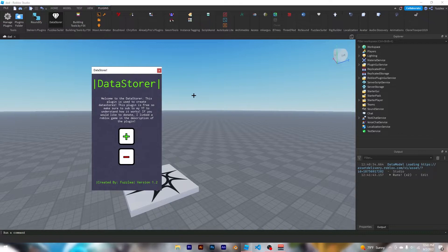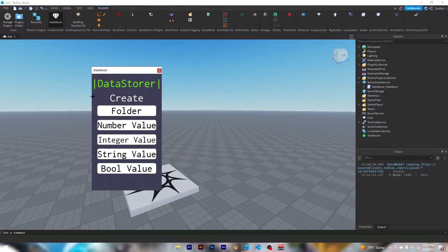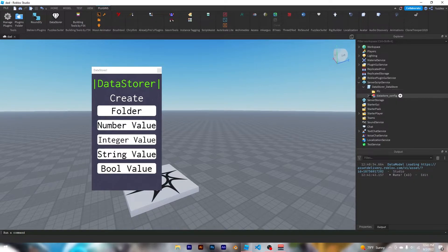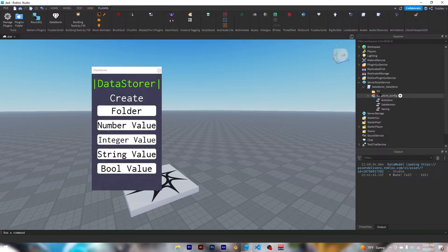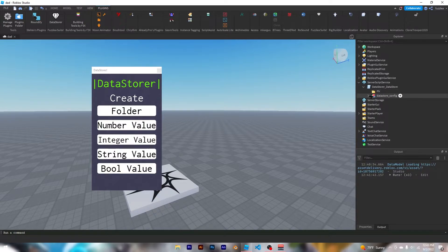So what I'm going to do is I'm going to create it, and then in the server script service you can see that this was inserted into the server script service. If you've had this plugin before, you will notice that these are different. This is like all new in here.